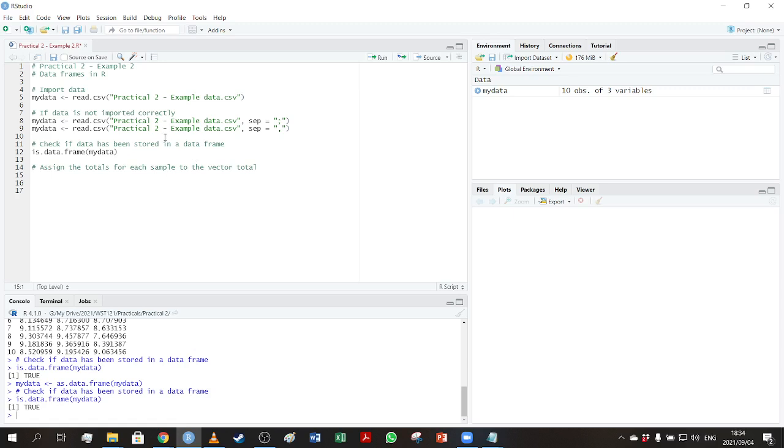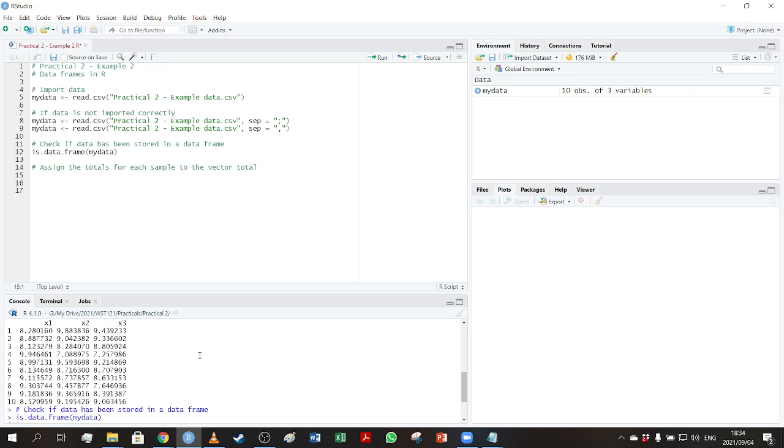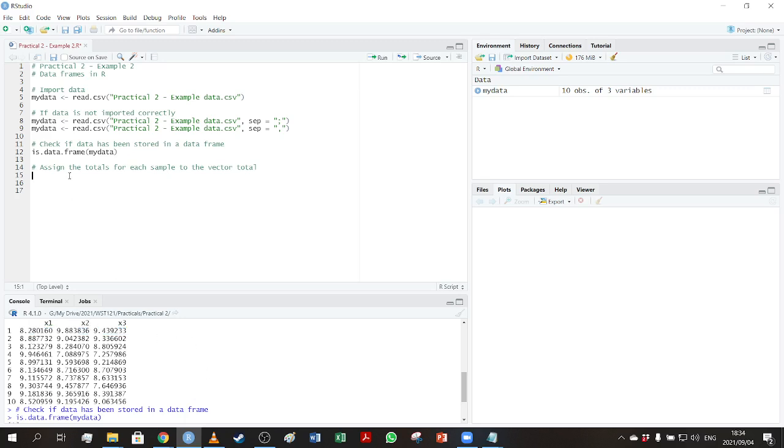Now let's say we want to calculate the totals for each sample and store it in a vector called total. Then what we're basically asking you to do here is for each of these 10 samples, you want to go and add these values. So you can do it manually, but that's a lot of calculations to go and do.